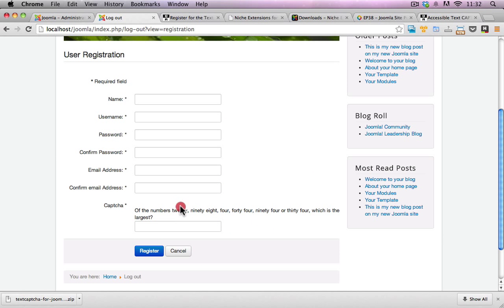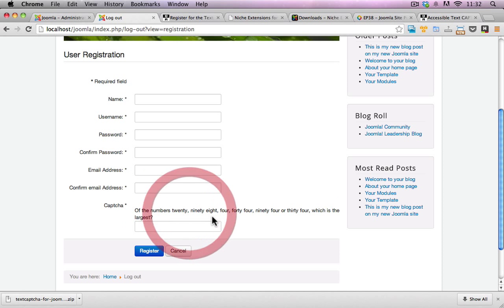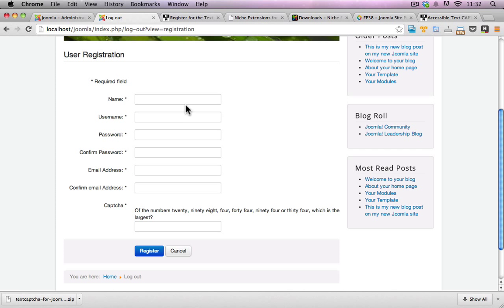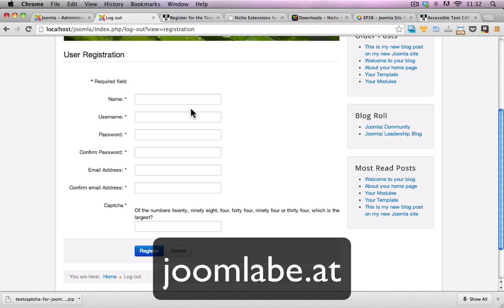That's it. That's how quick and easy it is to set up text capture for Joomla. Hopefully you found this video tutorial interesting and also helpful. For more user tips in regards to using Joomla, jump over to joomla.at.